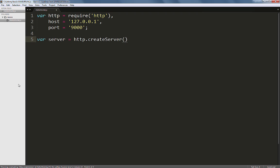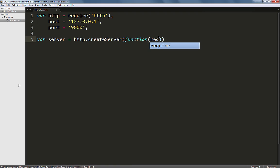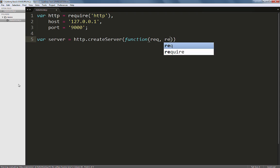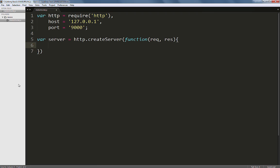Let's include a callback function inside the createServer method that accepts two arguments: a request and a response. When you request a URL from a server, the request object is made available via the request argument here, and the server then responds back using the response object. Hence, these are essential arguments for the createServer method.